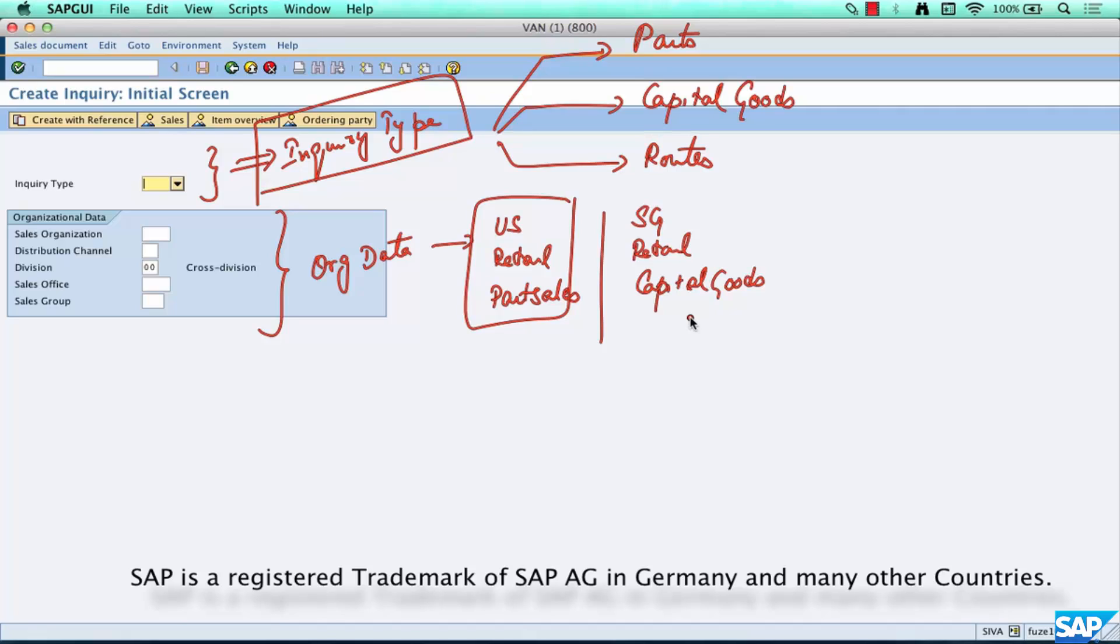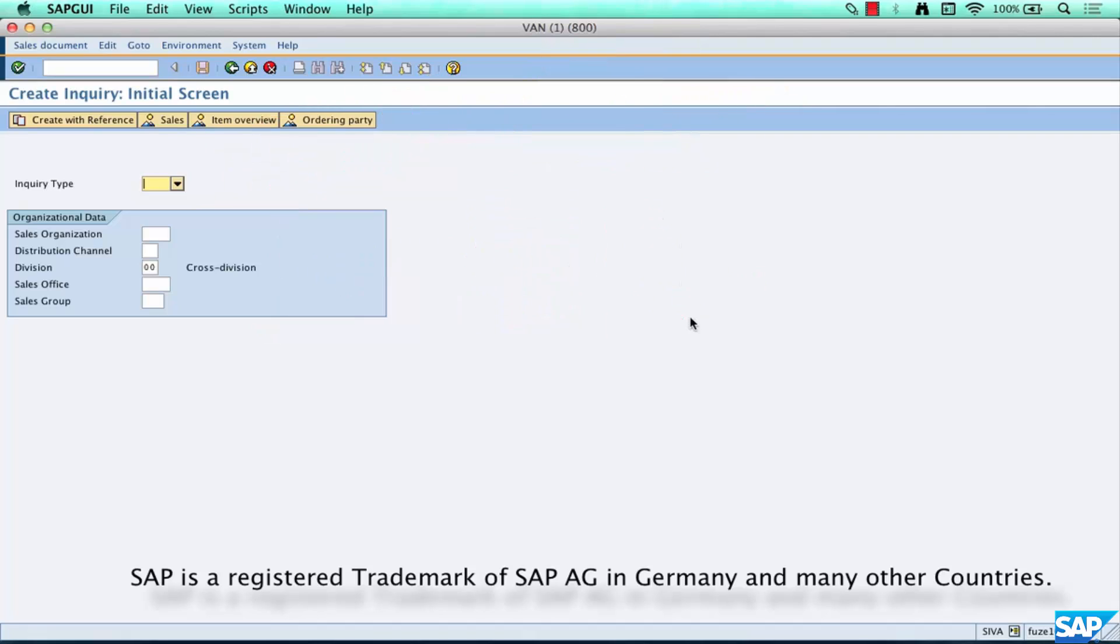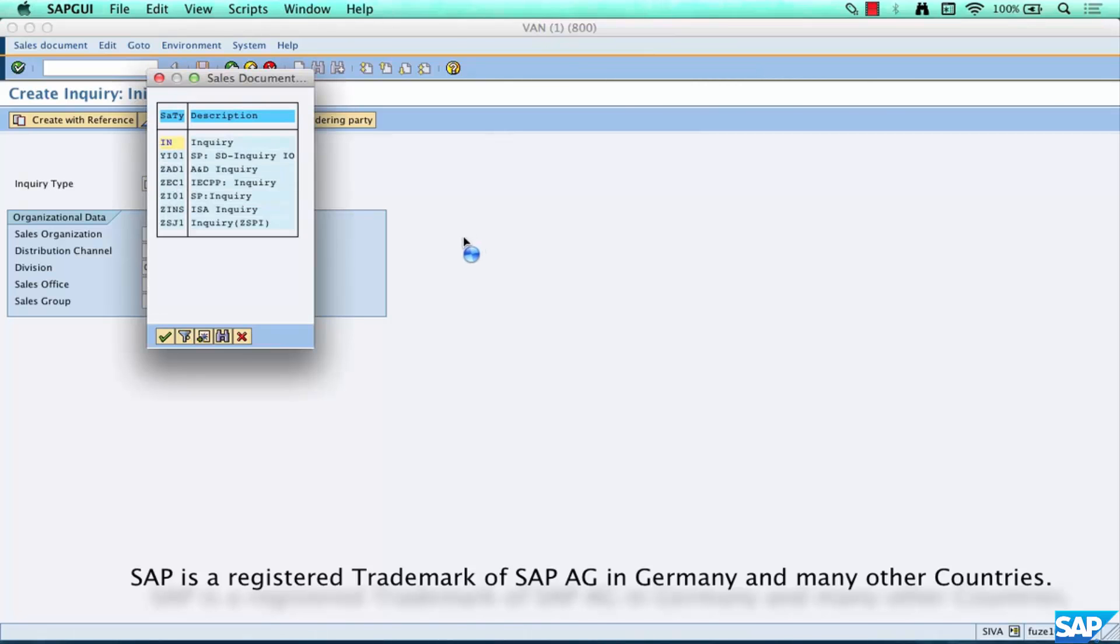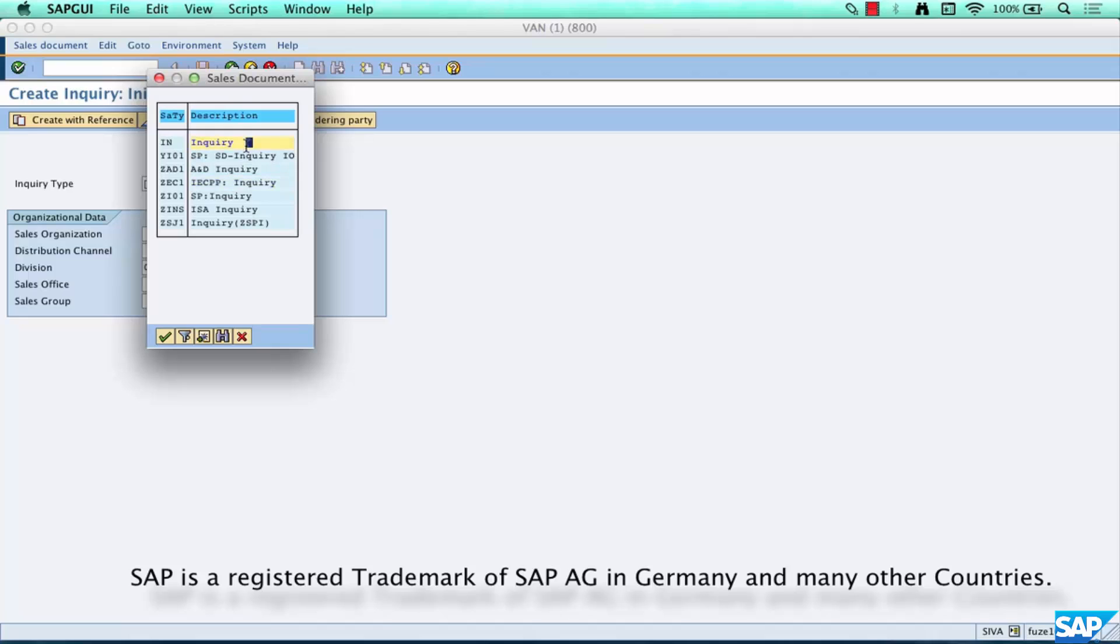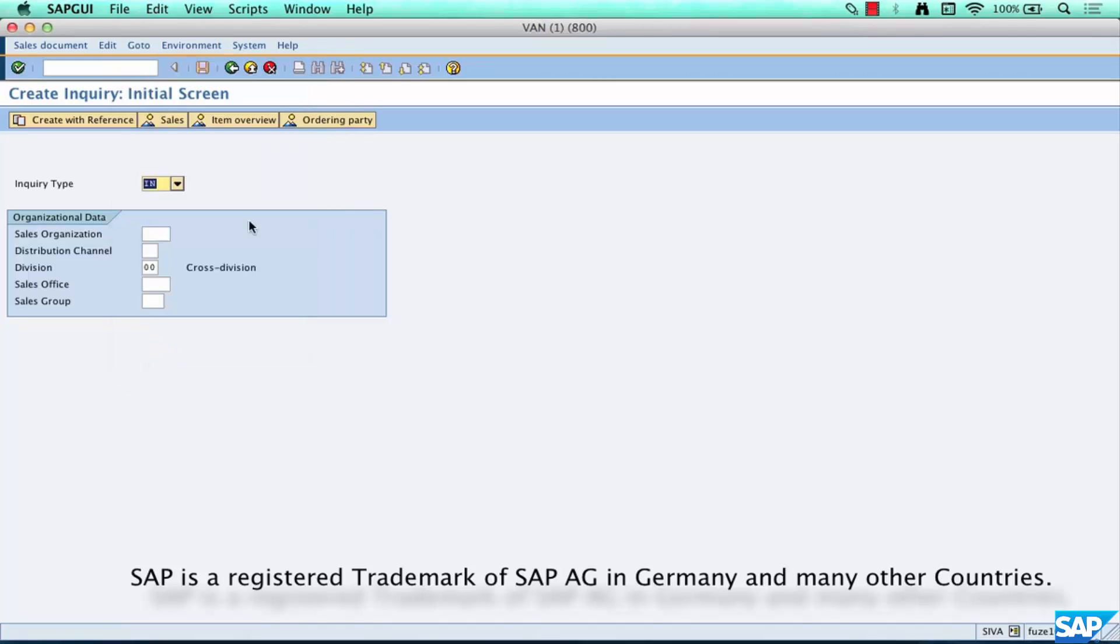So go here, click on this drop down and select IN as your inquiry. Like I said you can create your own inquiry types but we're not there yet. For now we'll select the standard inquiry type provided by SAP, click OK.